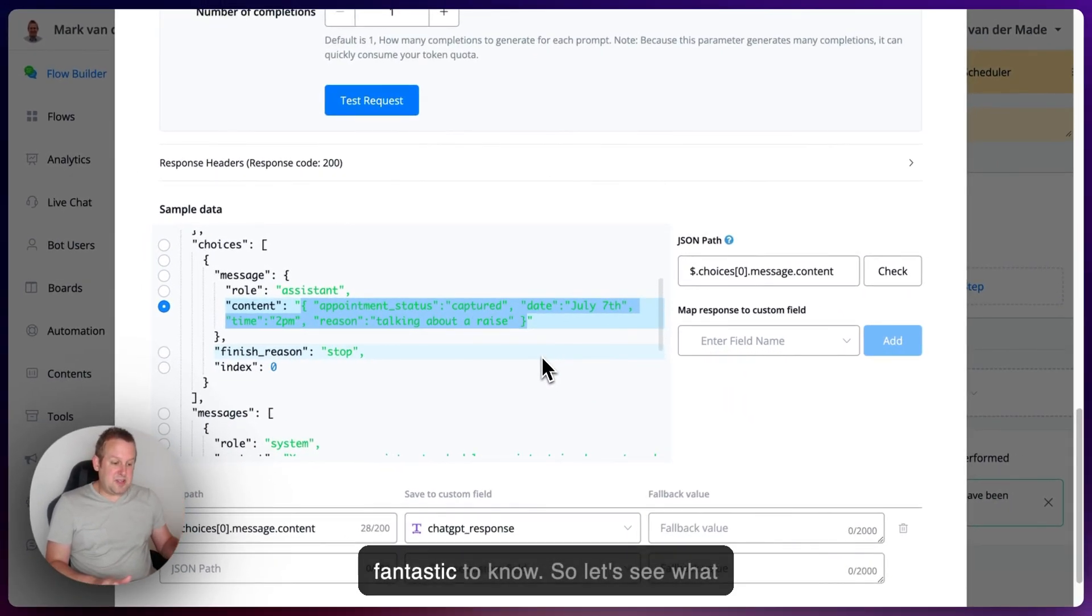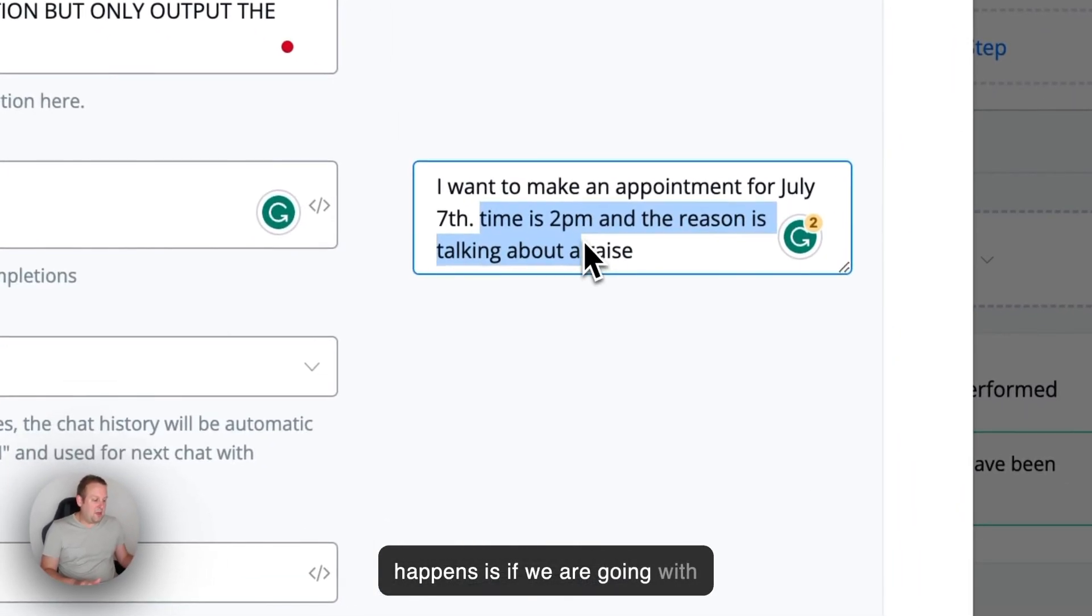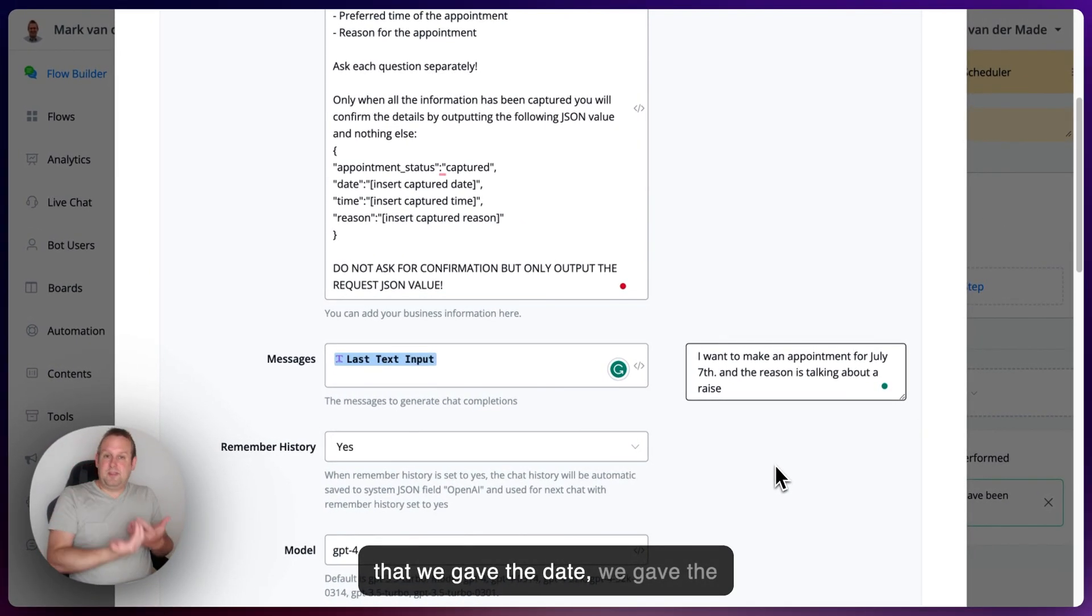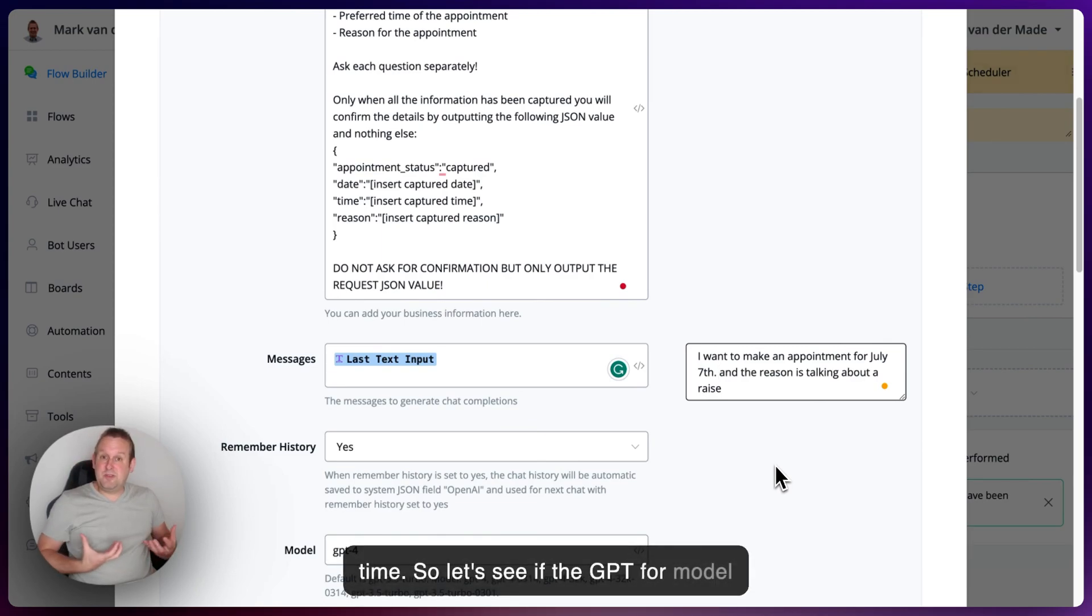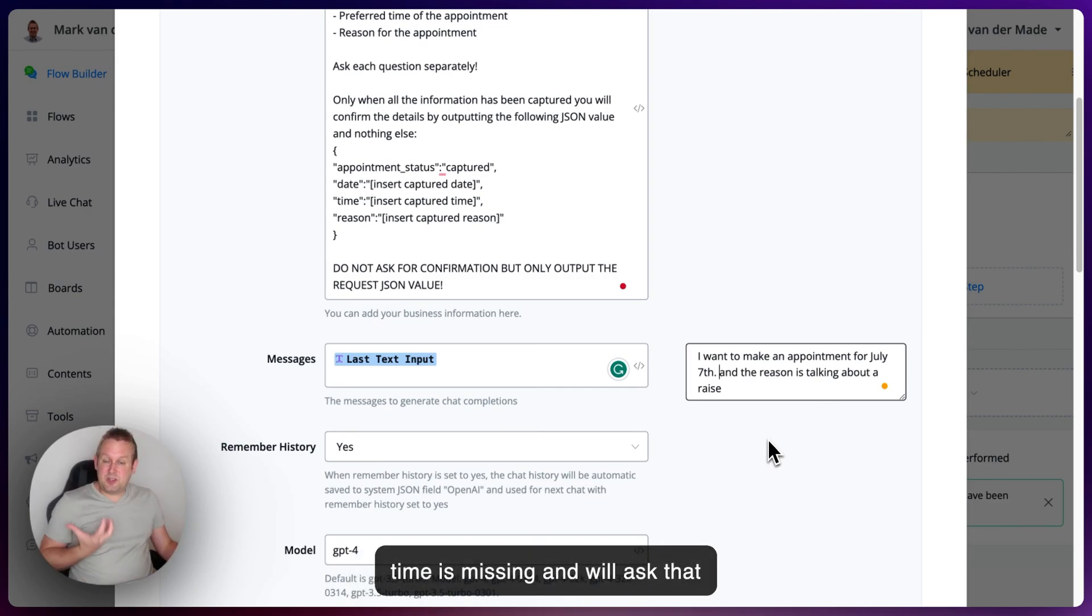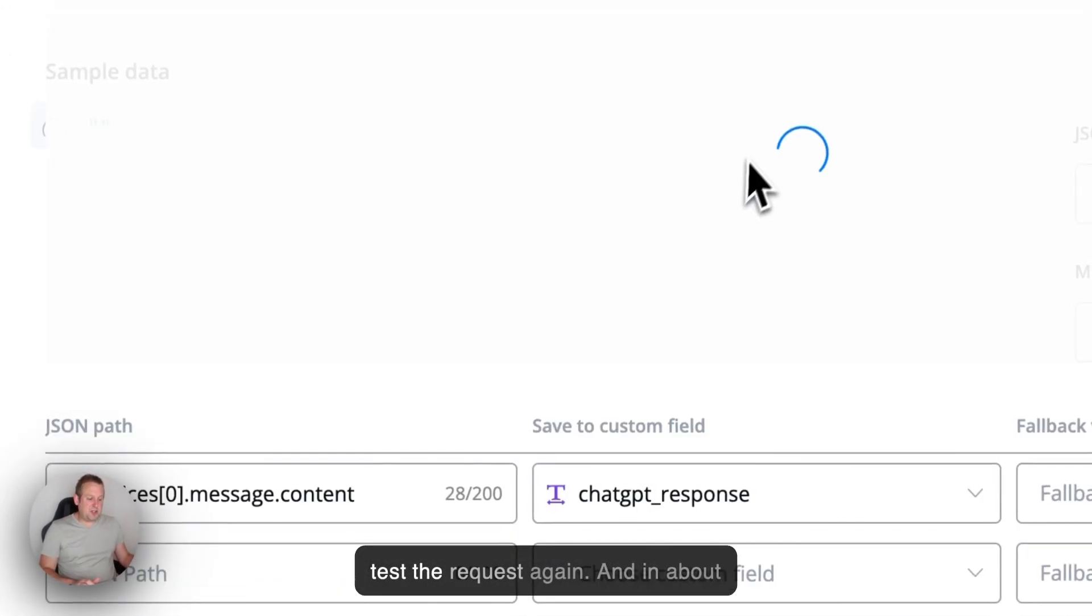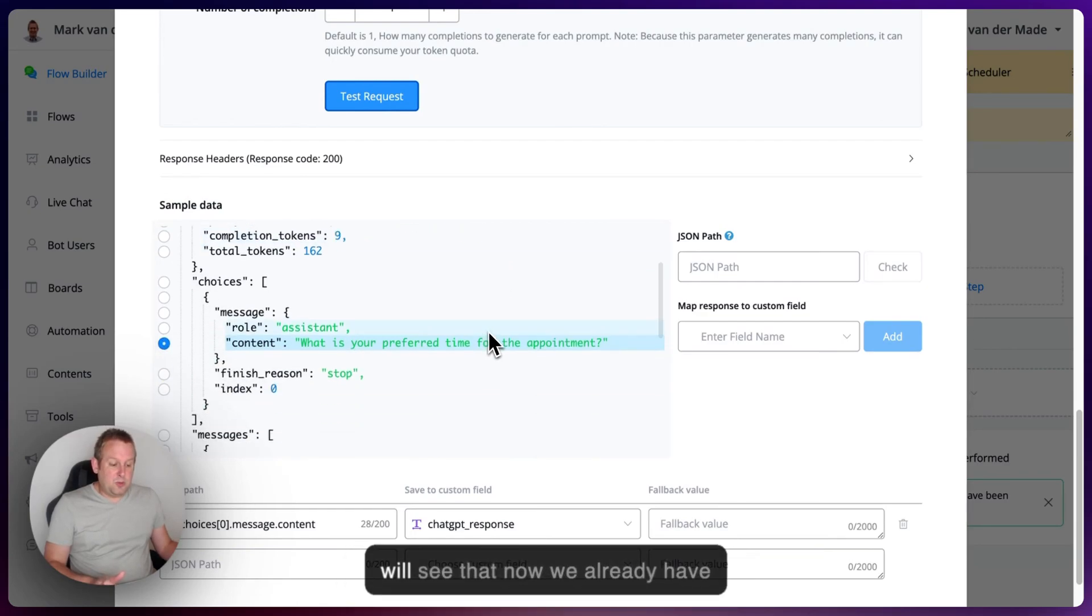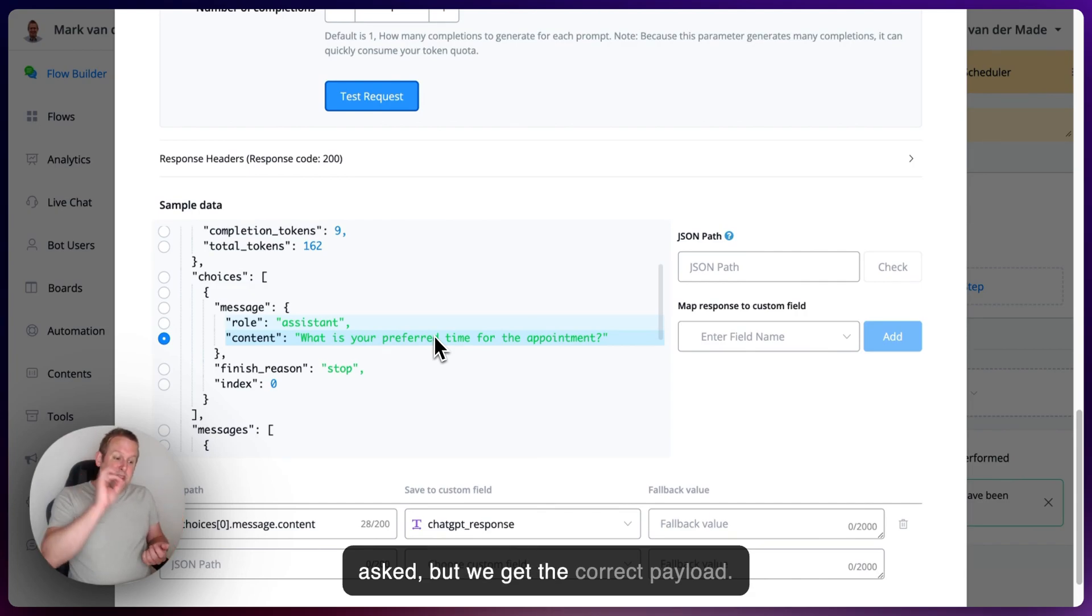So let's see what happens is if we are going with removing the time to see if it now sees that we gave the date, we gave the reason, but we are still missing the time. So let's see if the GPT-4 model of ChatGPT recognizes that only the time is missing and will ask that specific question. So let's take a look, test the request again. And in about four or five seconds, even earlier, you will see that now we already have what is your preferred time for the appointment. So nothing else is being asked, but we get the correct, basically the correct payload.